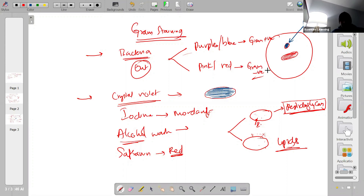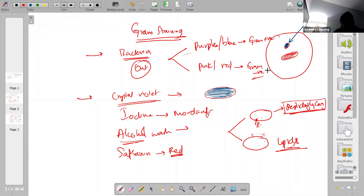That is how gram staining works. You take a slide and follow the procedure — I'll share an image with you now to illustrate this.